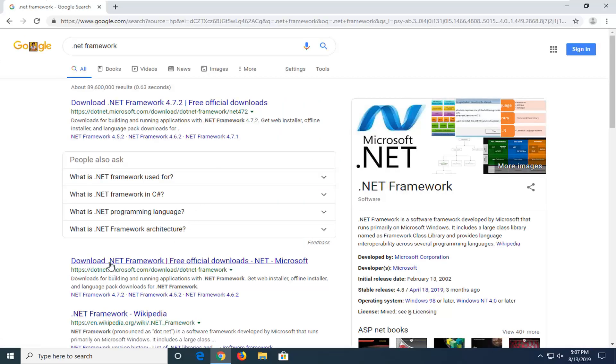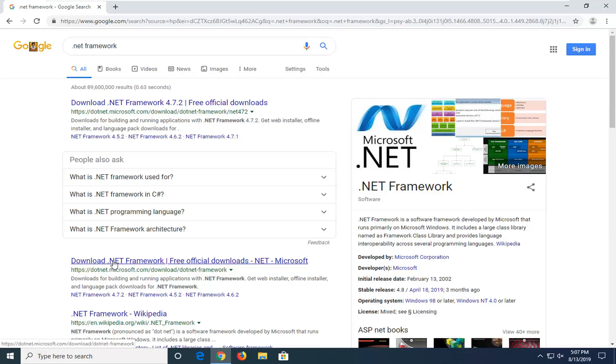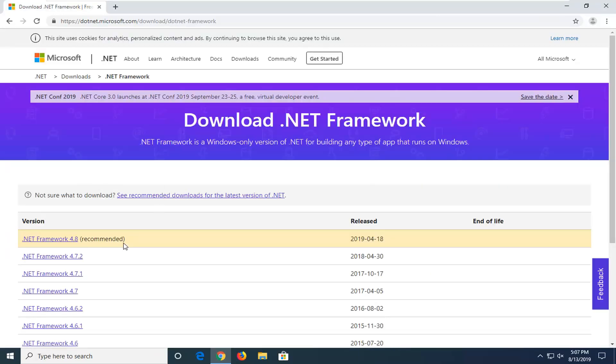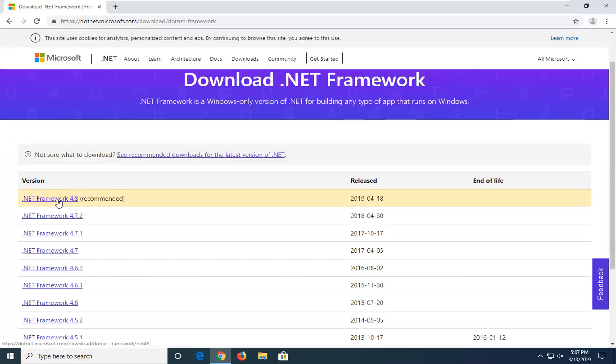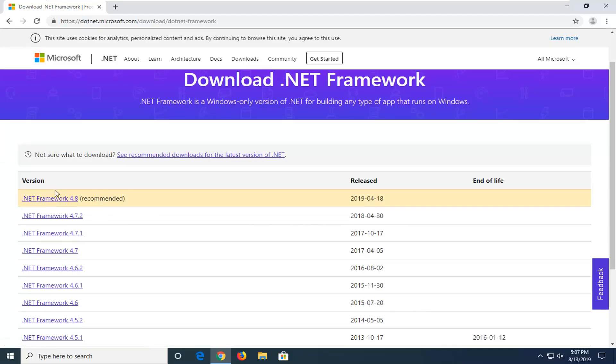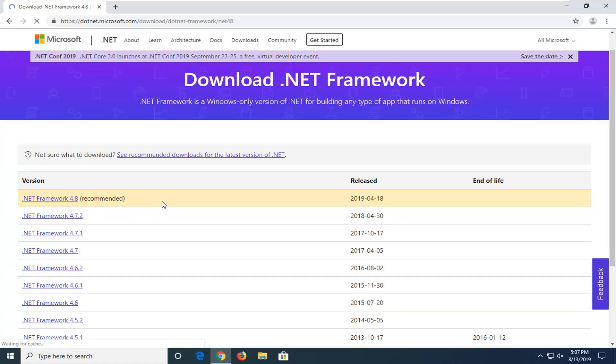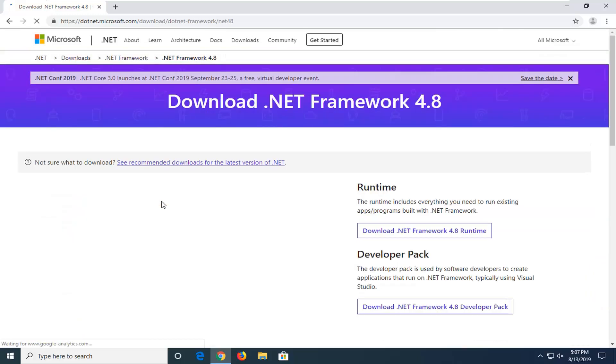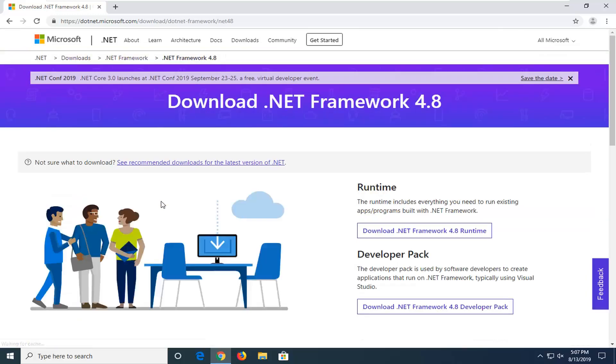Select the Download .NET Framework option from the search results. I'd recommend downloading the most recently published one on the list. At the time of this recording, it's .NET Framework 4.8. If there's a newer version when you watch this video, I'd suggest downloading that one instead.